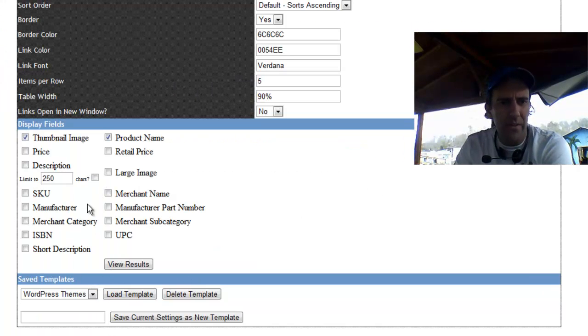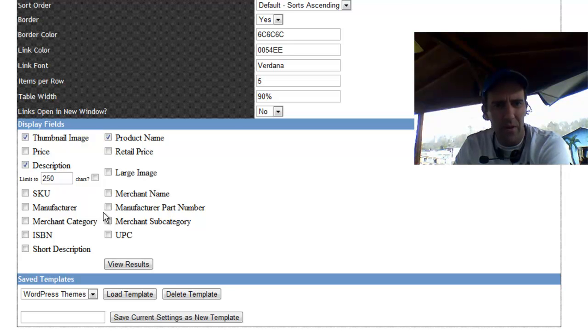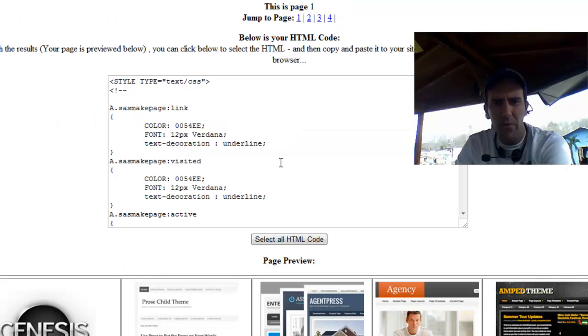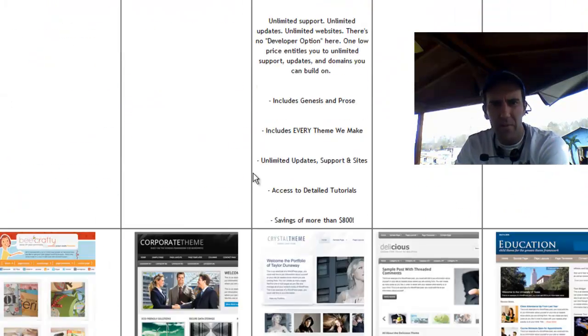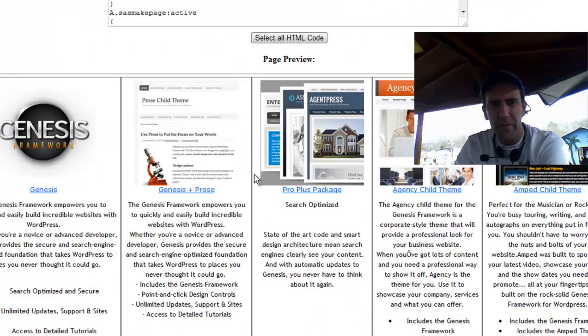From there, for those that haven't seen this before, I can pick things like thumbnail image, product name, maybe a description. And I can then view the results. Down here, it kind of displays what you'd get in the output.